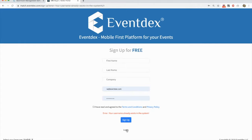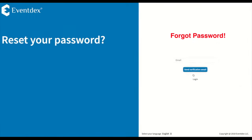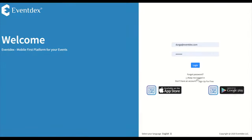If the signup says you are already registered, then select the login option to log into the portal. If you do not remember your password, you can select forgot password to request a new password. You will receive an email containing the password.